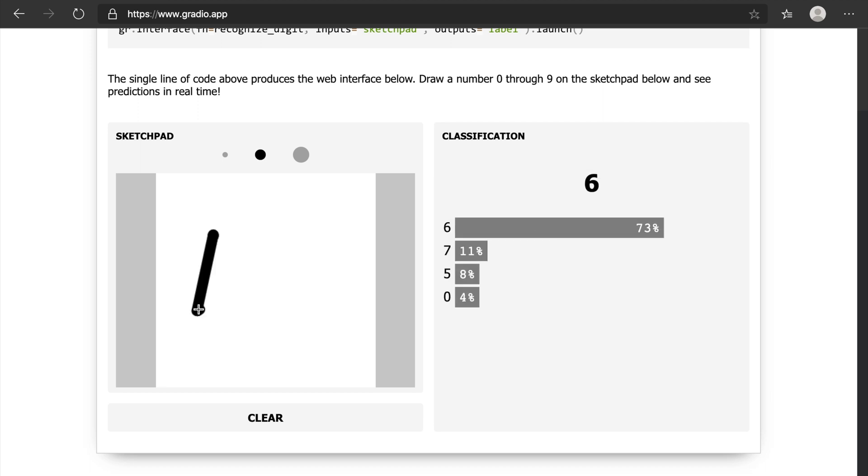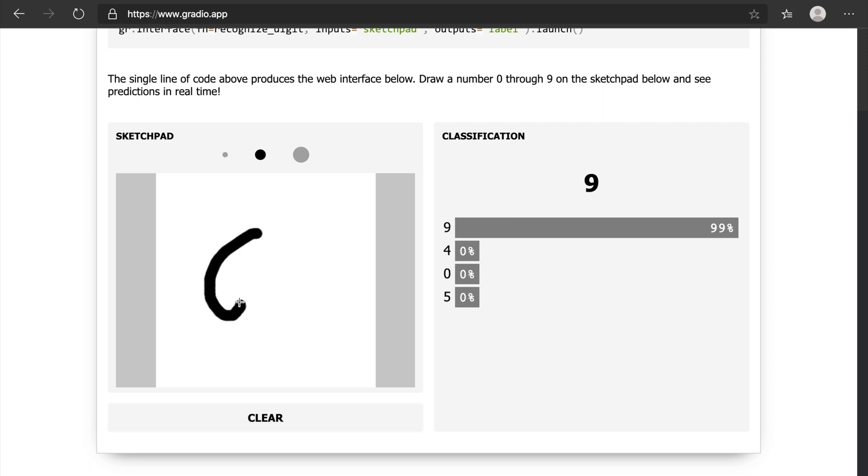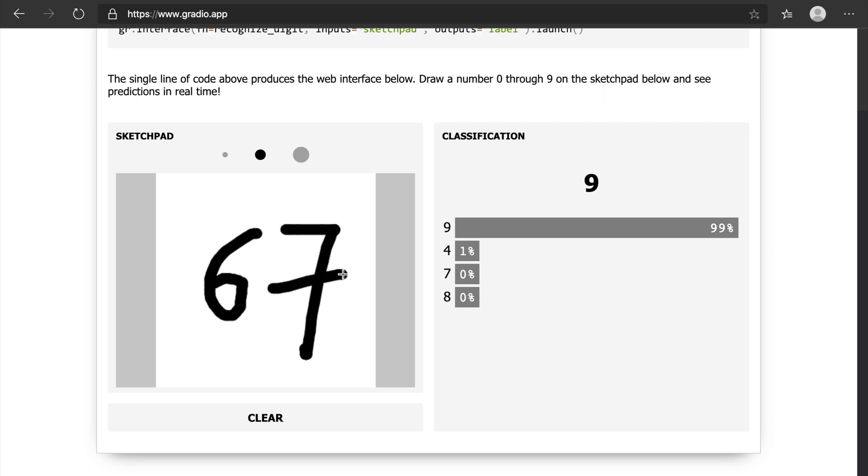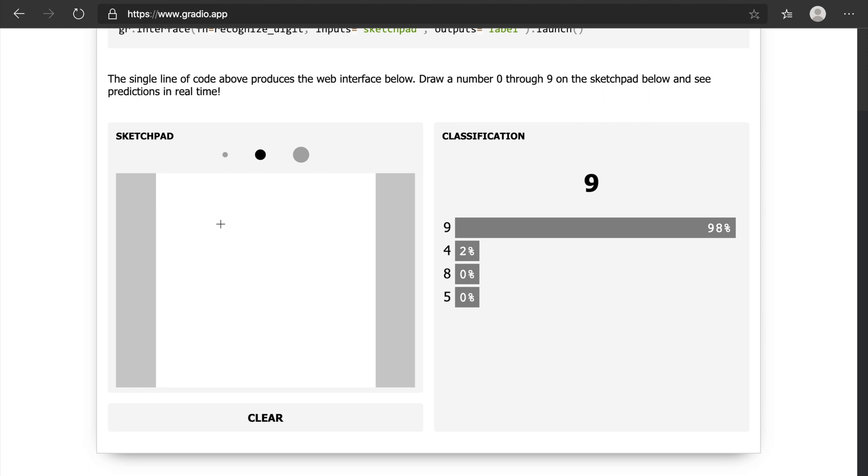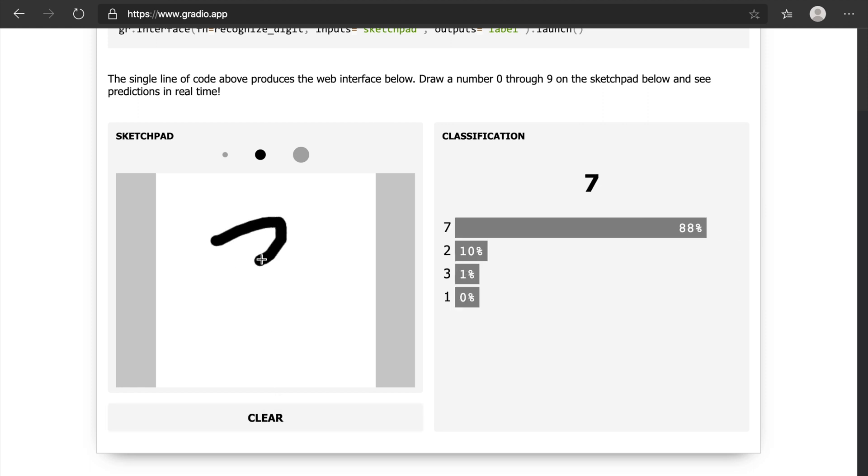For example, if I'm going to draw like four, it classifies it as four. If I draw here a six, it's predicting nine, so that's not correct. Let me give six or seven here, and still it's giving nine only. If I want to give this one as four, four is predicting. If I want to give here a three...